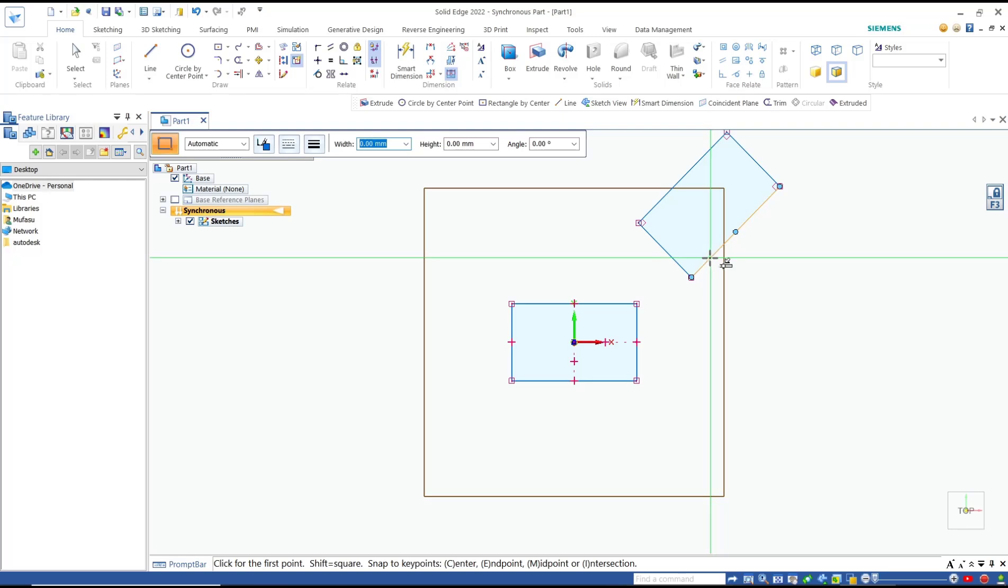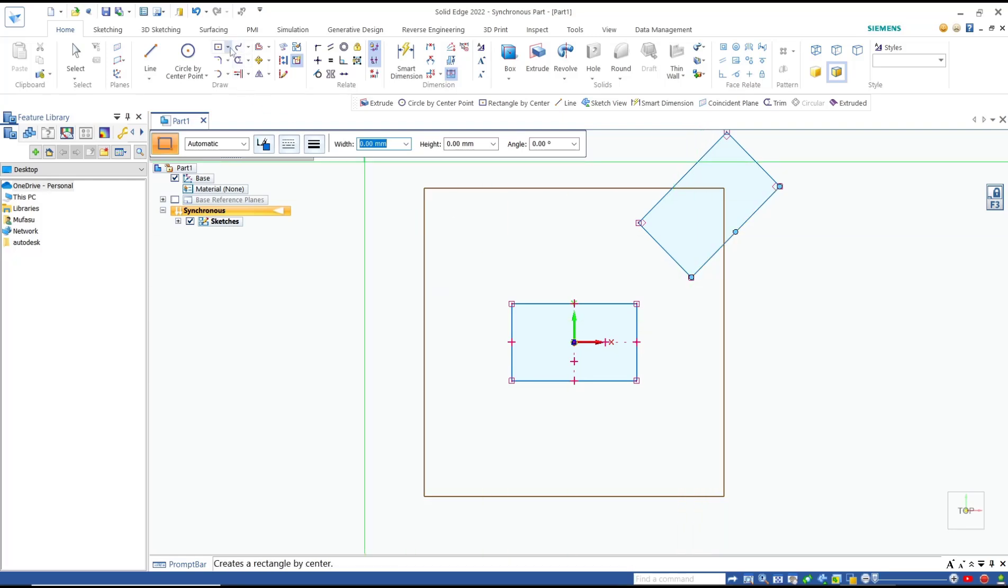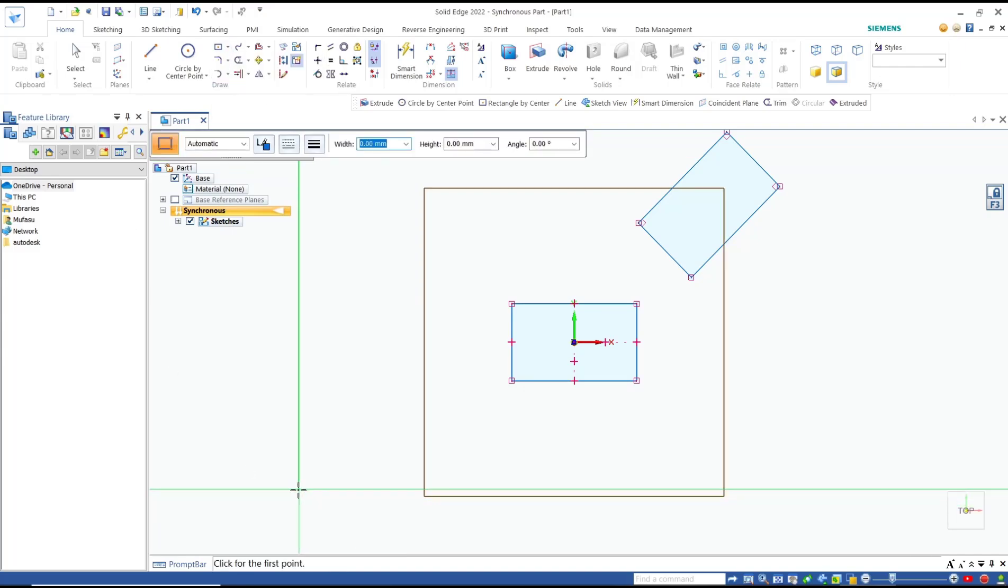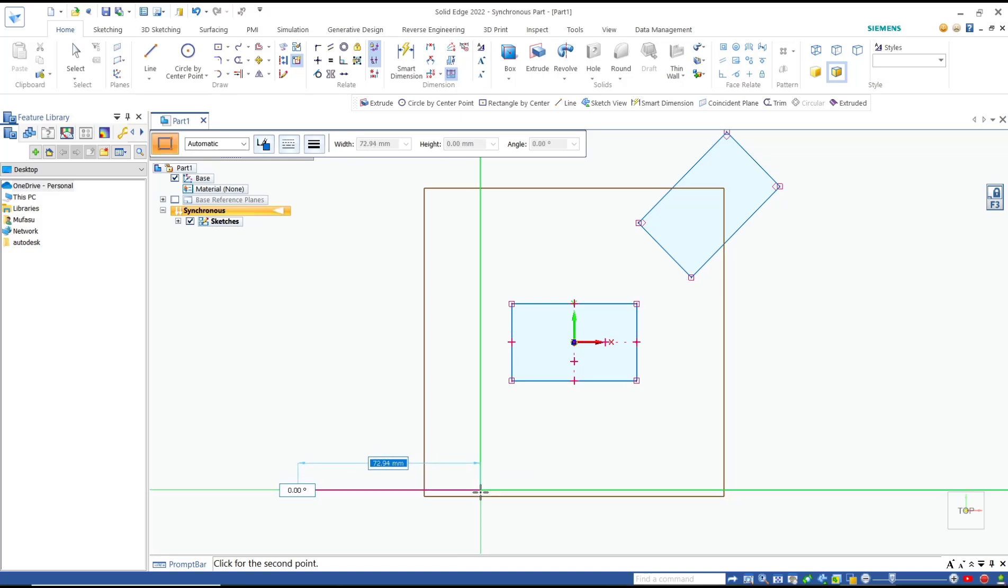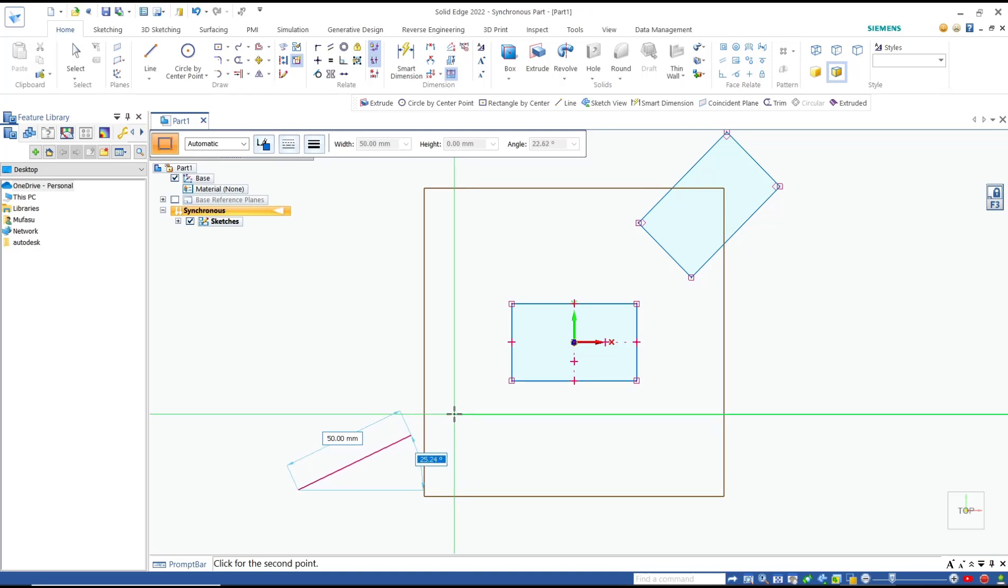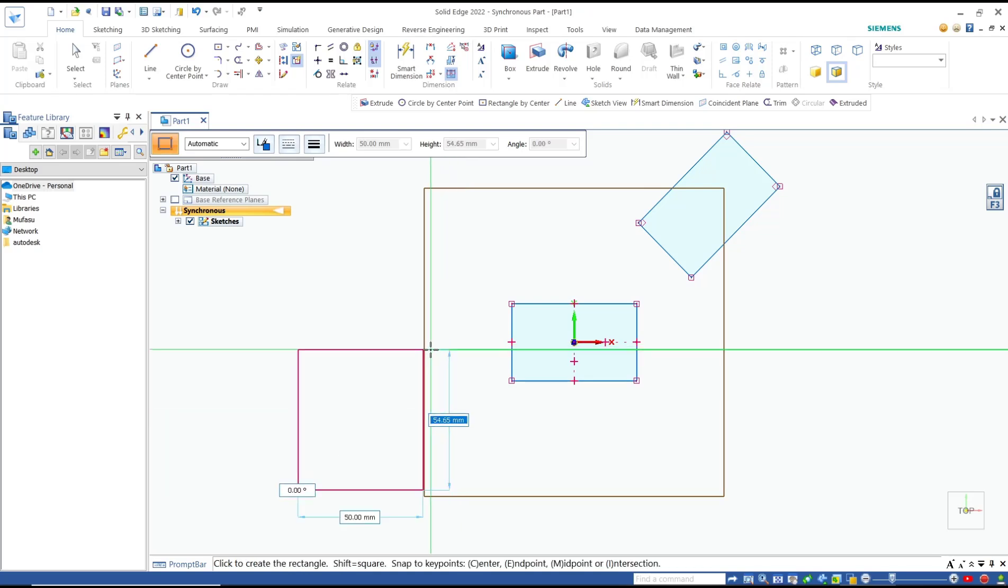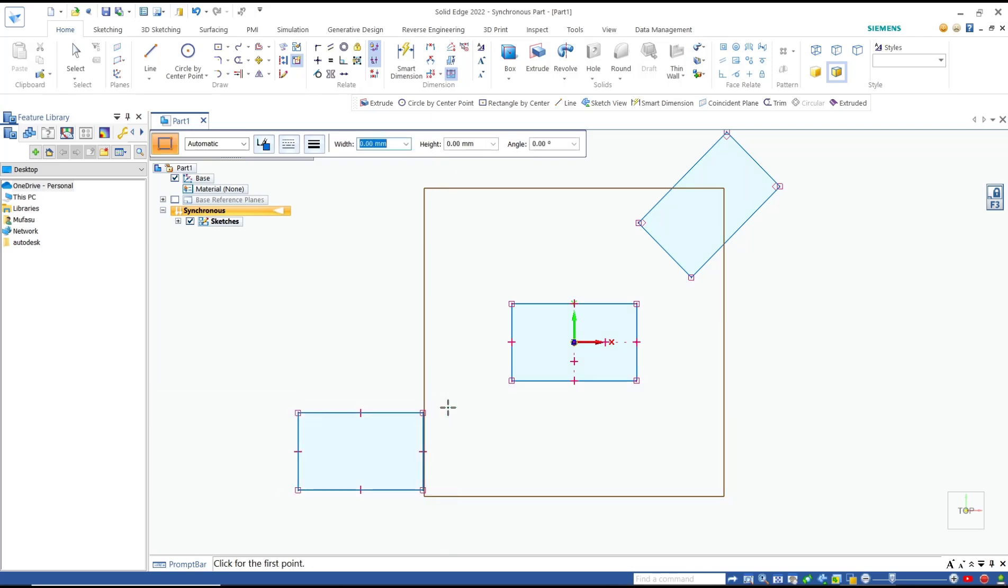Now for the third method, we can draw rectangle by three points. Click for the first point and the second point. You can set the length to 50, the angle to zero. And then for the third point, we set to 30, press enter to apply.